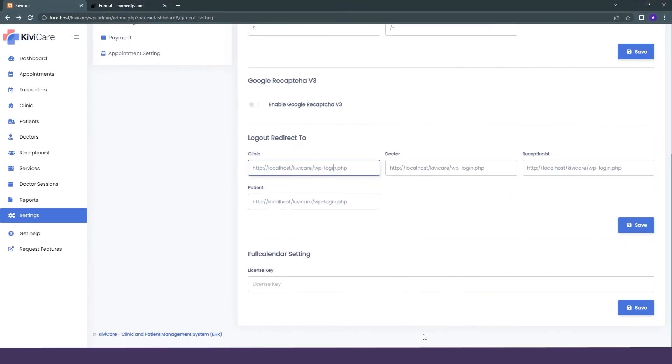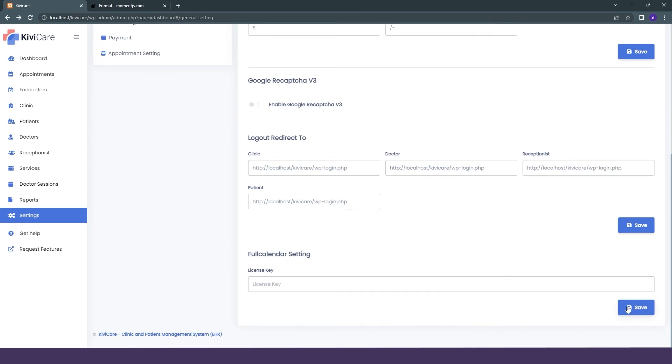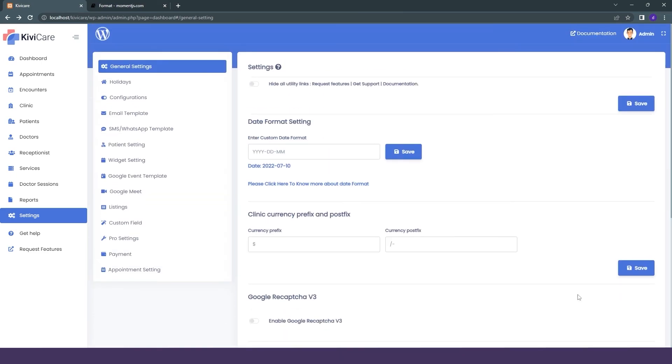You can simply just copy that license key and save it in our Kiwi Care settings of the license key. You can just click on save and that note will be removed from your calendar, and then you can use it without any hurdles.